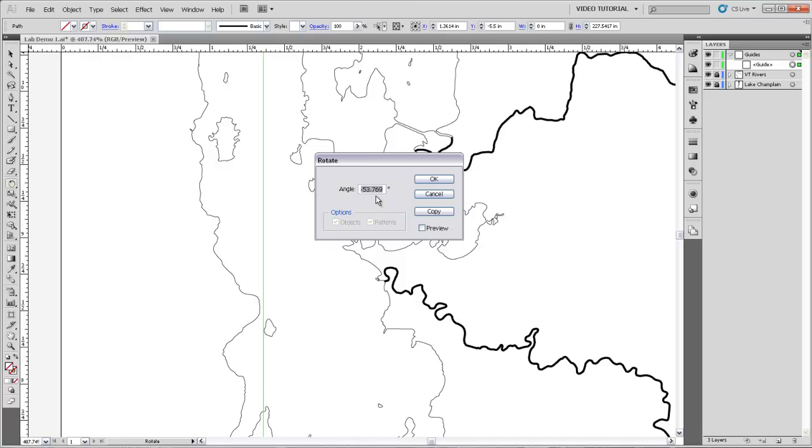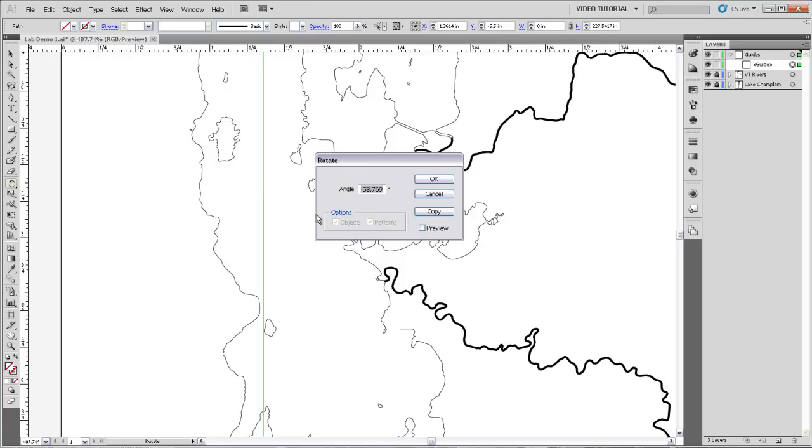Something to note is that when you measure angles on a compass, there's zero degrees here and then they rotate in this direction so that this would be positive 90 degrees, 180 degrees, 270 degrees and zero. In Illustrator it actually rotates exactly the opposite direction so this is positive 90, 180, 270 and zero.